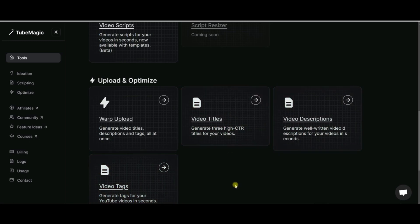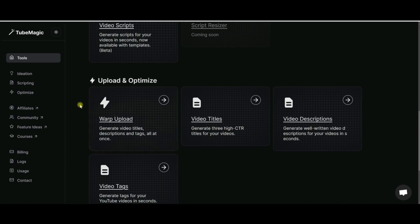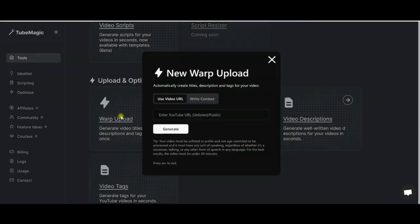Being able to enter in a video URL that's unlisted because I've uploaded it and I'm ready to get the description and tags and all that kind of stuff, which usually takes me quite a bit of time trying to come up with the appropriate tags and a good description and the tags for the video and all that. So this warp upload is absolutely amazing.